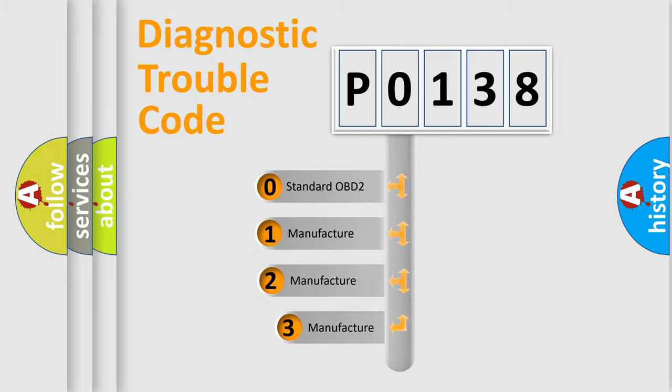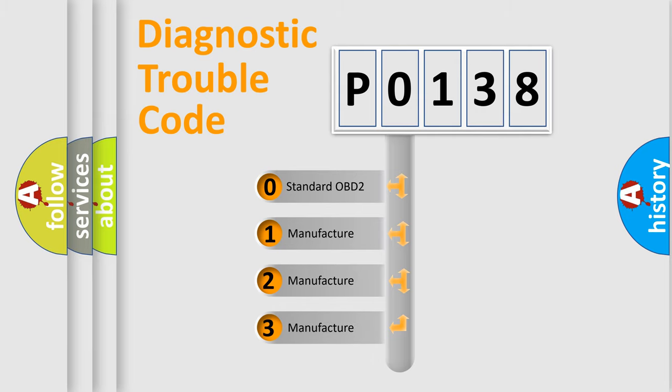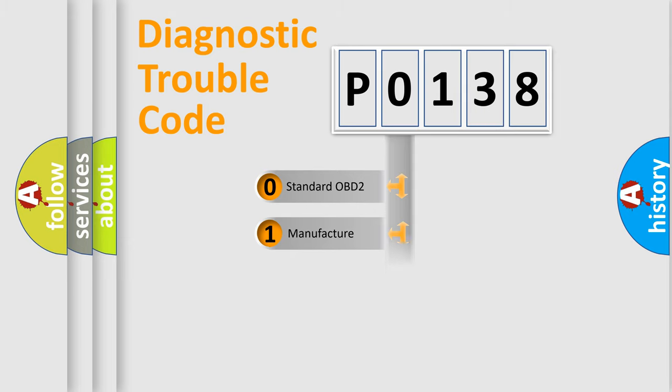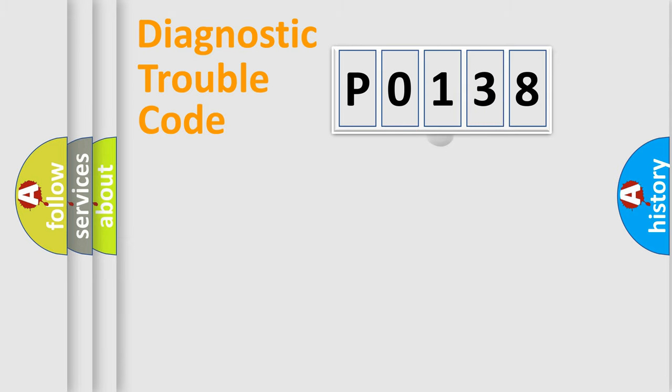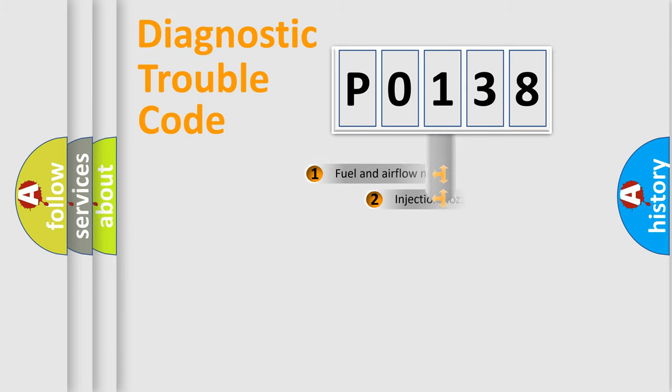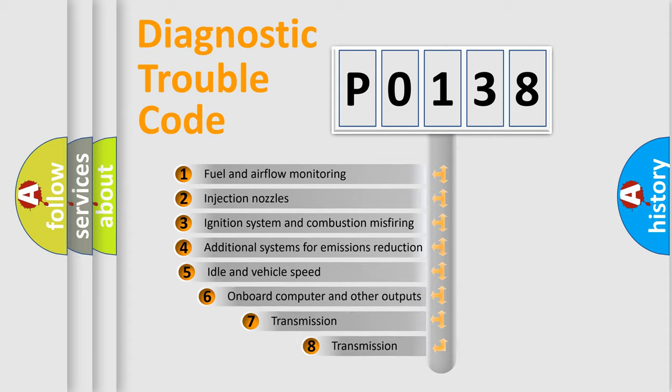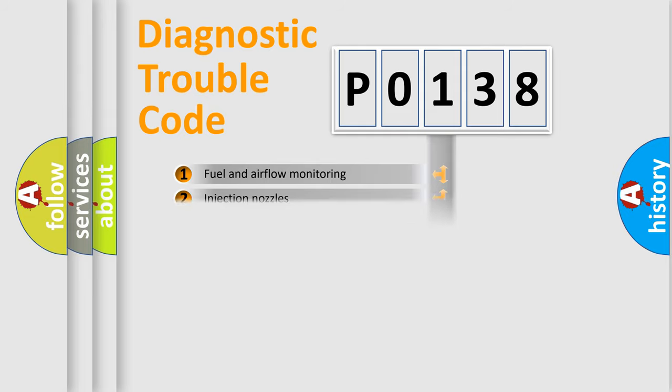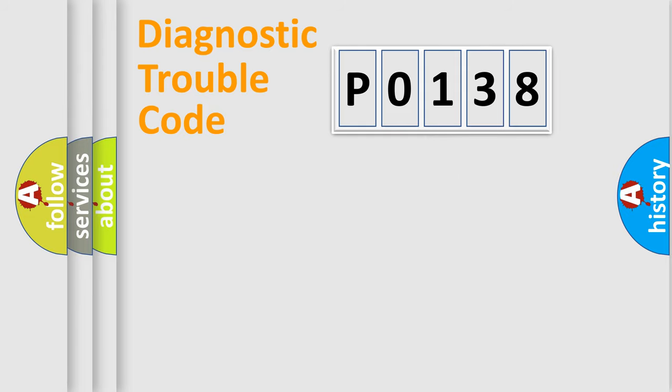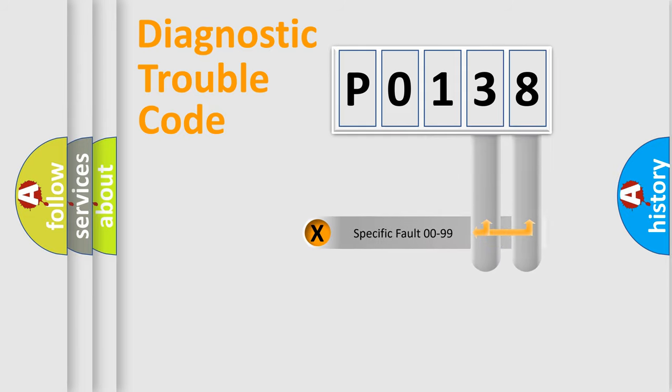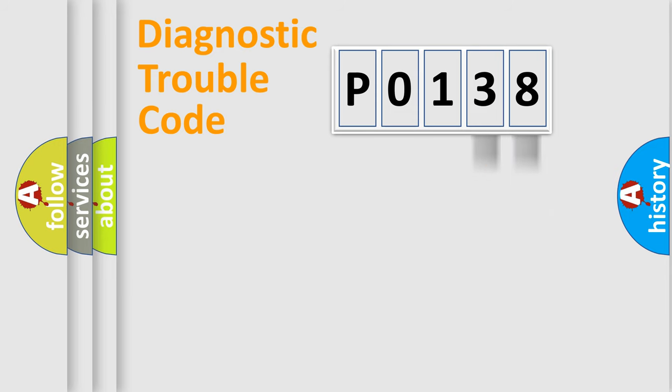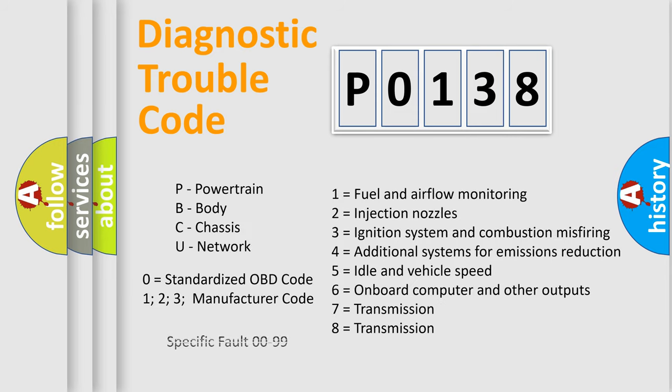If the second character is expressed as zero, it is a standardized error. In the case of numbers 1, 2, or 3, it is a manufacturer-specific error. The third character specifies a subset of errors. The distribution shown is valid only for the standardized DTC code. Only the last two characters define the specific fault of the group. Let's not forget that such a division is valid only if the second character code is expressed by the number zero.